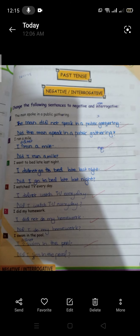Now, page number 127. 'The man spoke in a public gathering.' How do we make this negative? 'The man did not speak in a public gathering.' Remember: when we make negative or interrogative sentences, we have to use the first form of the verb. In simple past you use the second form of the verb, but when you change it to negative or interrogative, use the first form. For example: 'I ran a mile' → 'I did not run a mile' → 'Did I run a mile?'